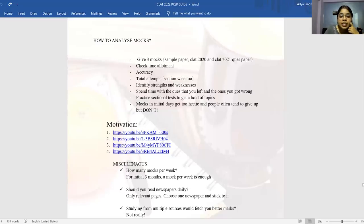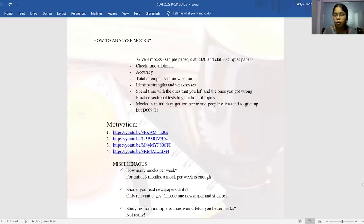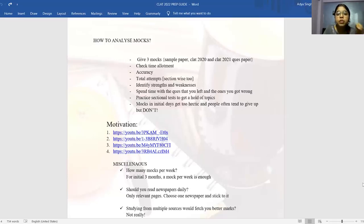Mocks in the initial days can get hectic and people tend to give up — I used to zone out and leave the paper in the middle or attempt only three sections out of five. That was of no use — just wasting two hours and a mock. You're not here to give up. If you have this habit from day one, you'll be giving up all year. Understand that this process is what you've signed up for — give it 100% first and then see what works best for you.